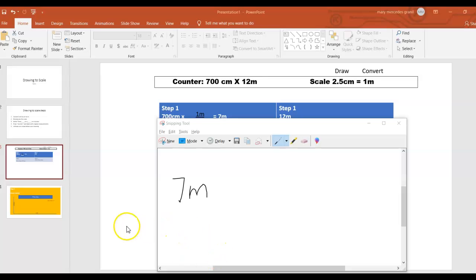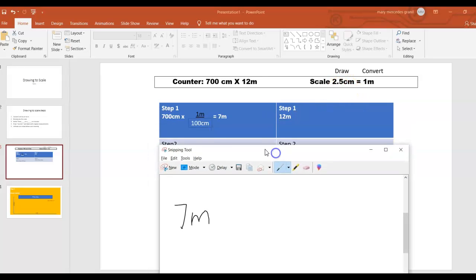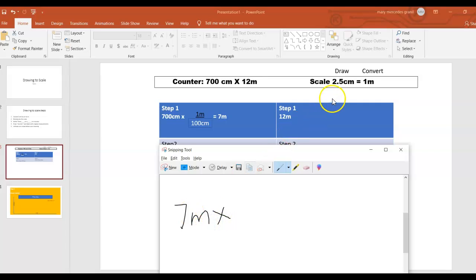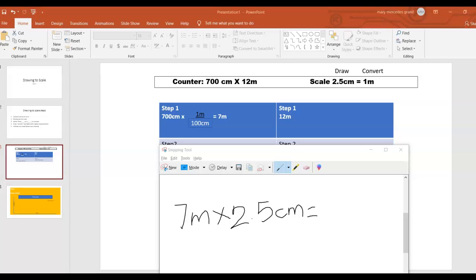Step two: what are we going to do? We are going to multiply by your scale. I got the 7 meter from step one — I converted 700 centimeter to meter, that's why we got 7 meter. So 7 meter multiply by your scale 2.5 centimeter gives me 17.5 centimeter.